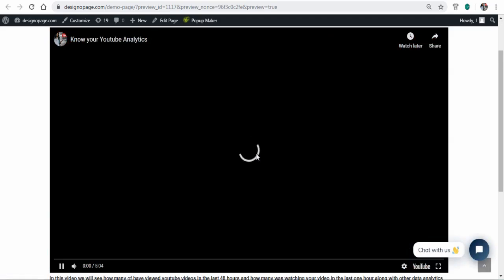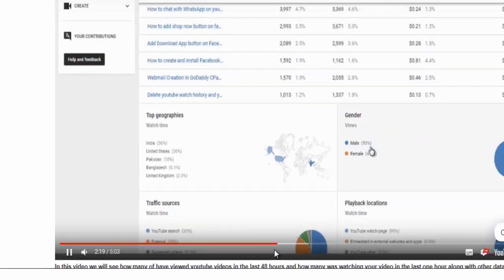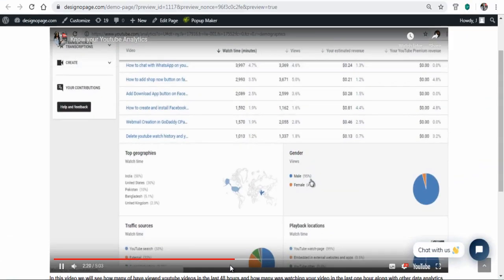And you can see here when we play the video, it starts exactly at 2 minutes and 17 seconds.